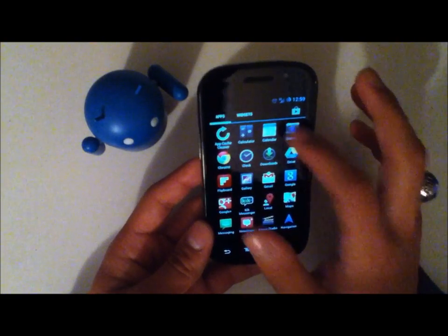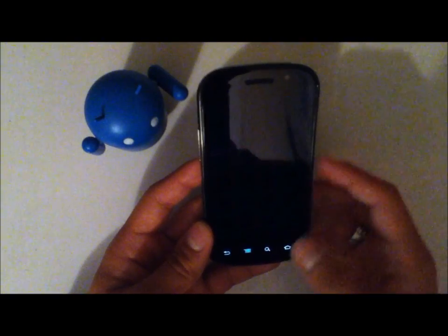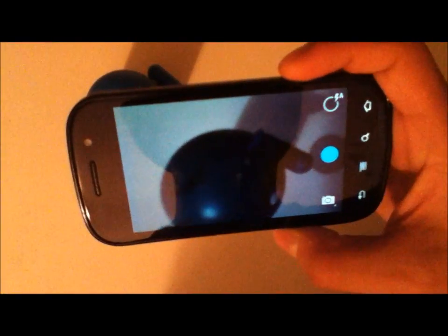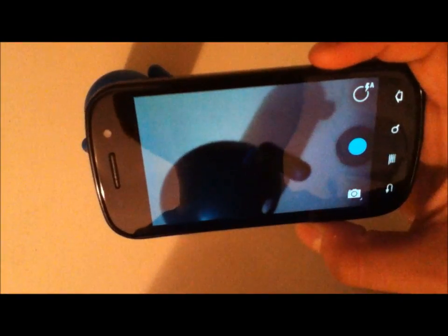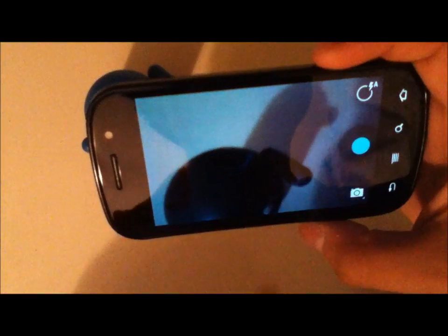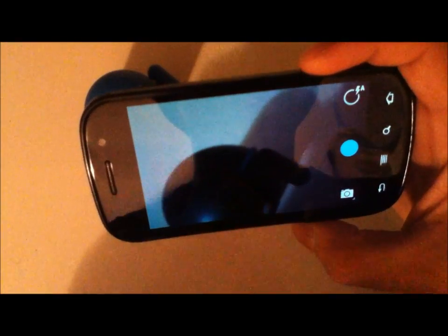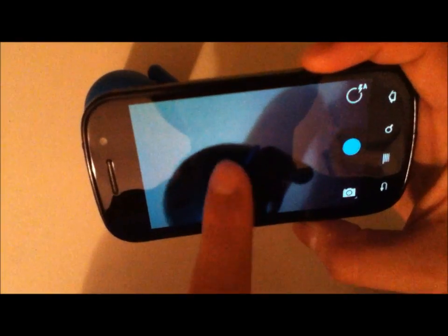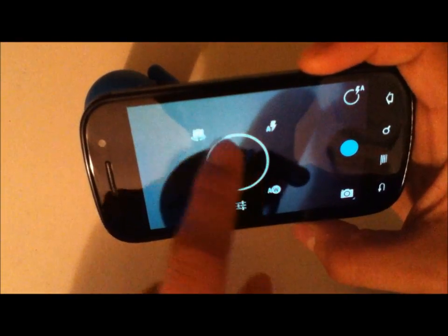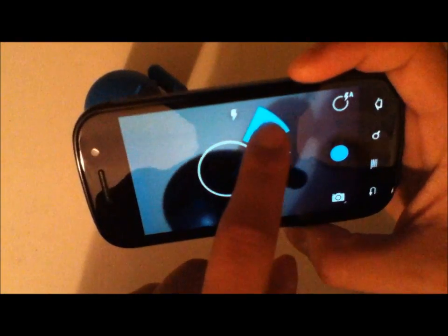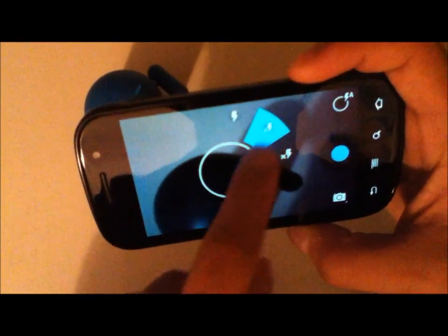First we'll be going over the camera app since it's right there up in the front. The camera app is new, as you can see if you're following me on Google Plus. This is pretty much the same. You can go ahead and skip ahead if you've already seen this.